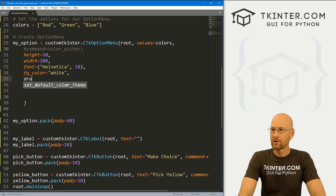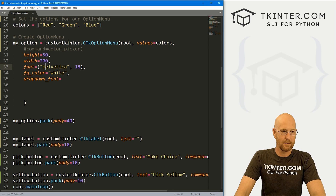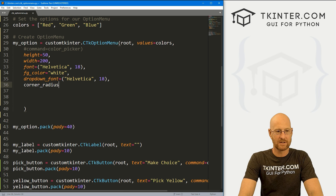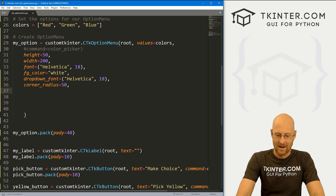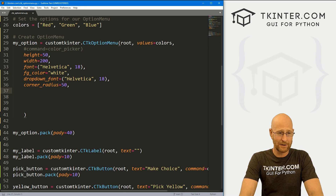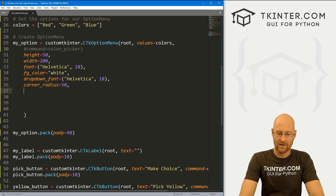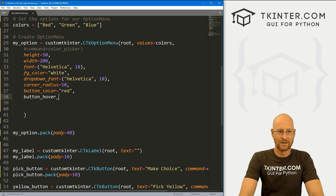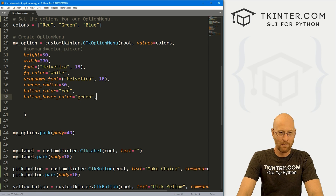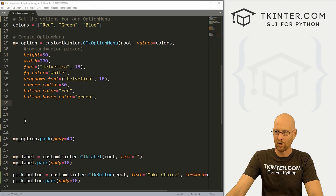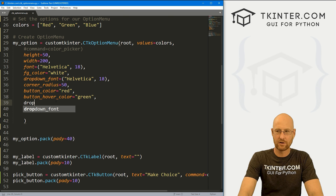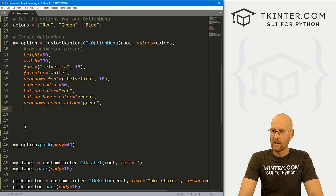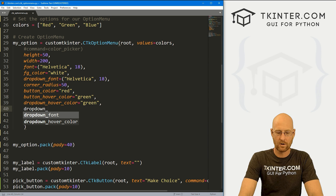We can change the dropdown_font — let's set that to Helvetica 18 as well. We can change the corner_radius — let's set that to 50 to make it really rounded. Now the combo box has a border_width and border_color that you can change, but you cannot change those in the option menu for some reason. We can change the button_color — let's set that to red. We can change the button_hover_color — let's change that to green. We can also change the dropdown_hover_color — maybe green as well.